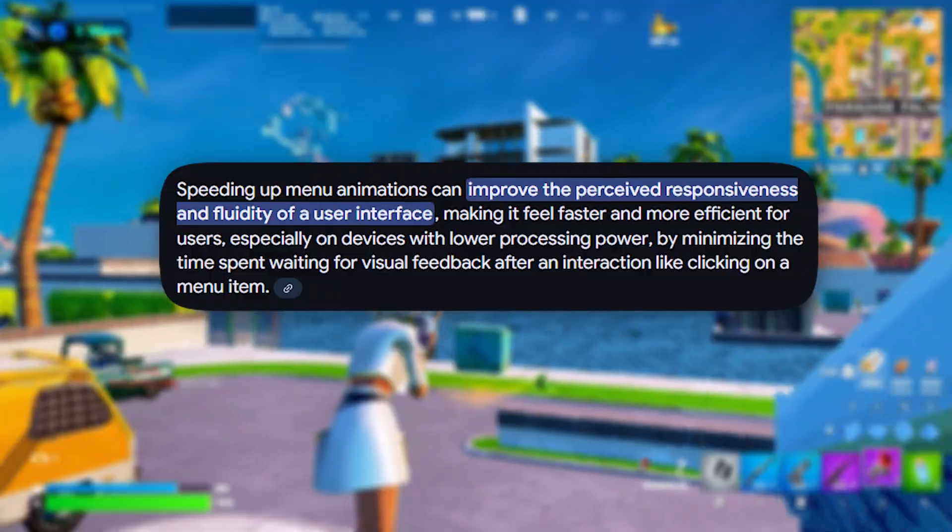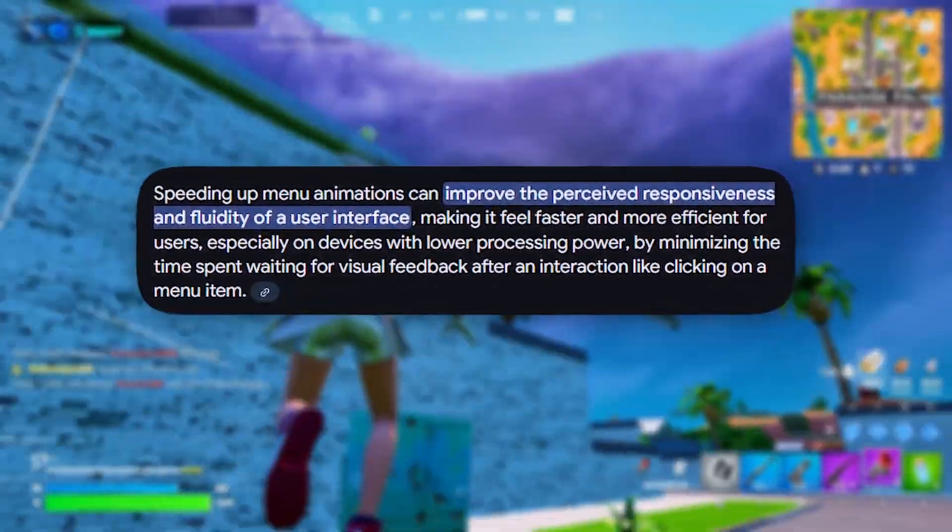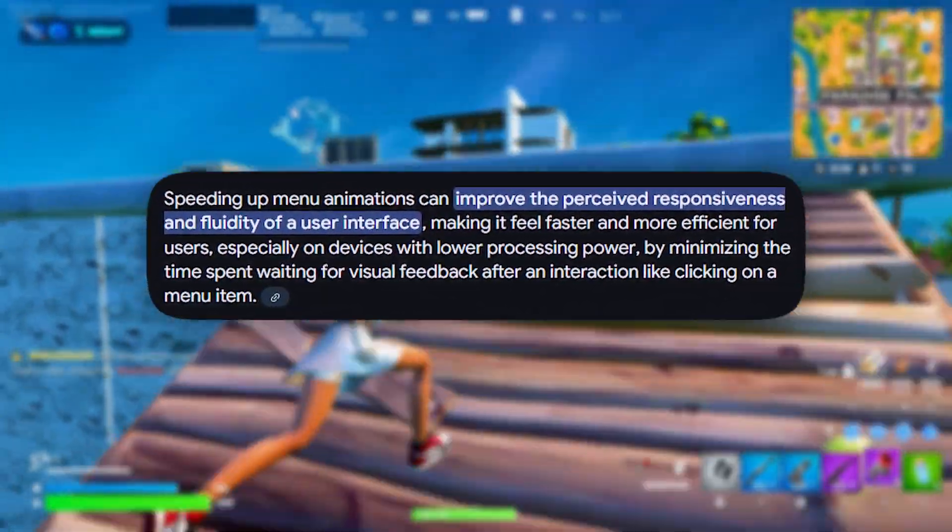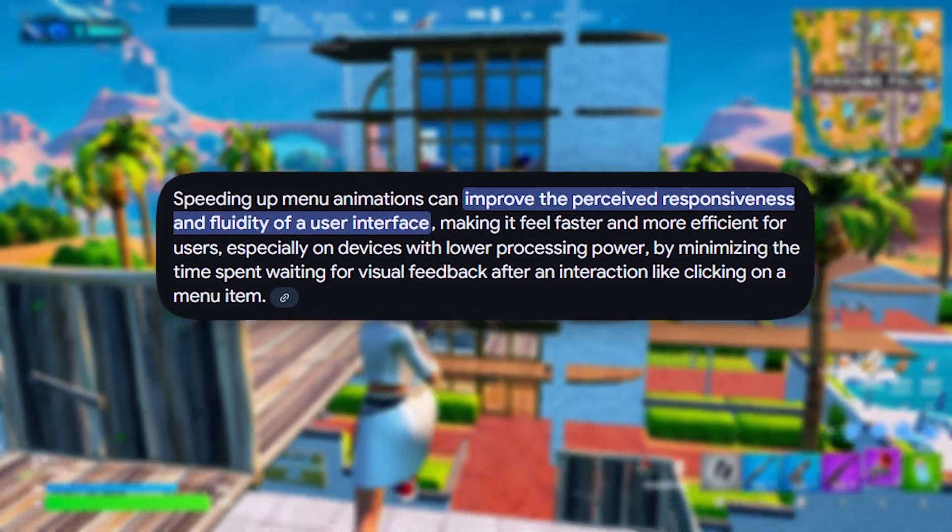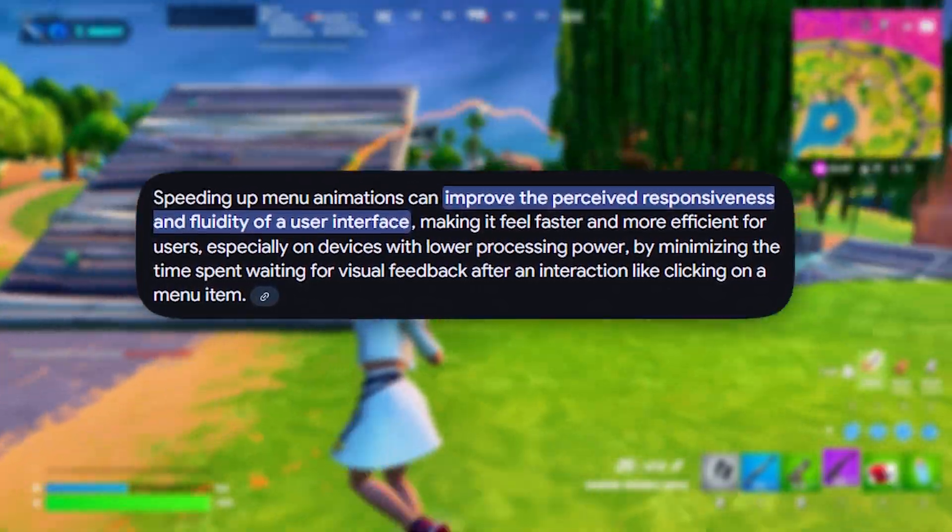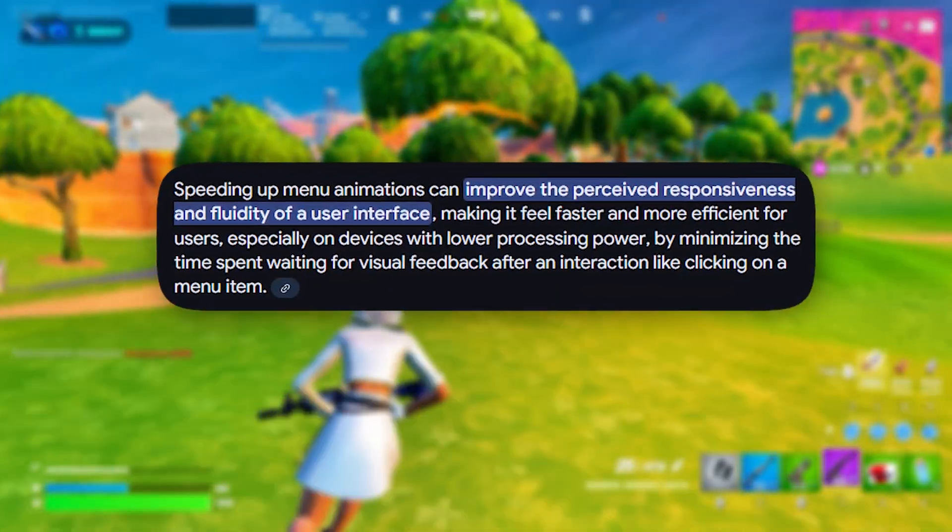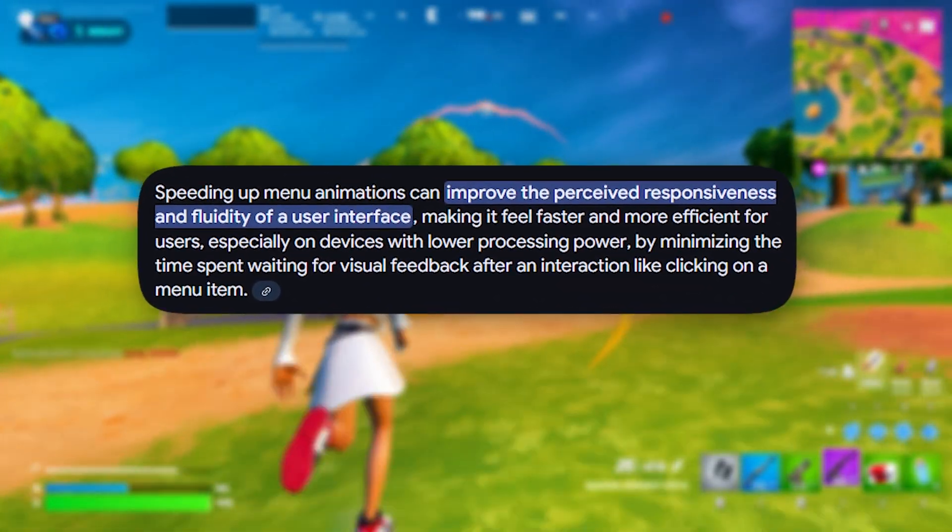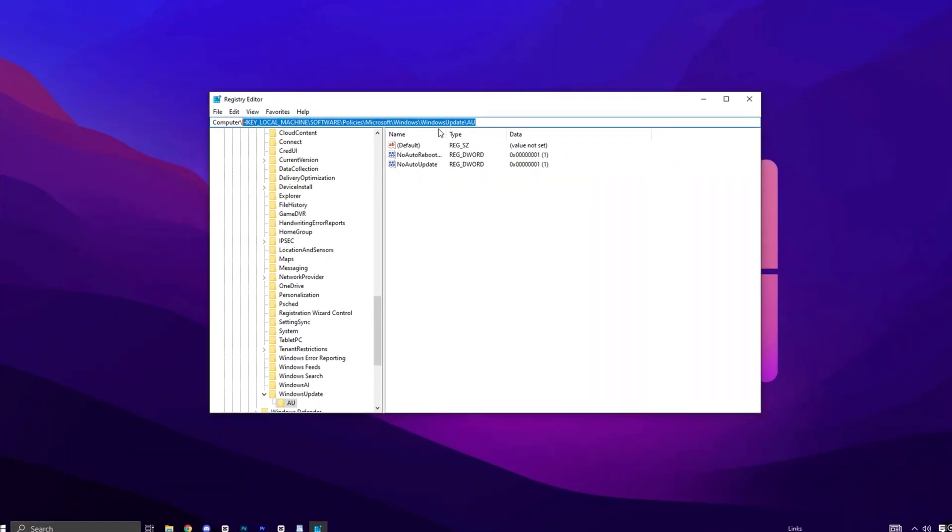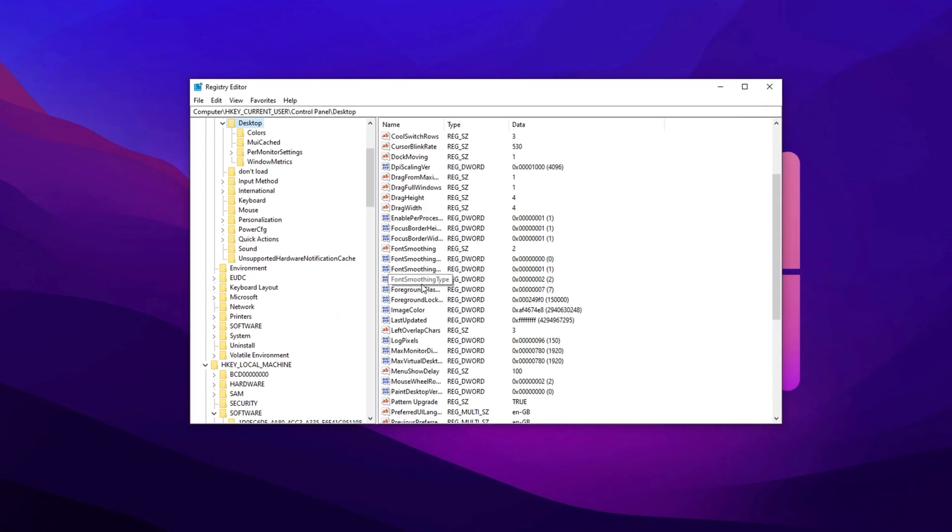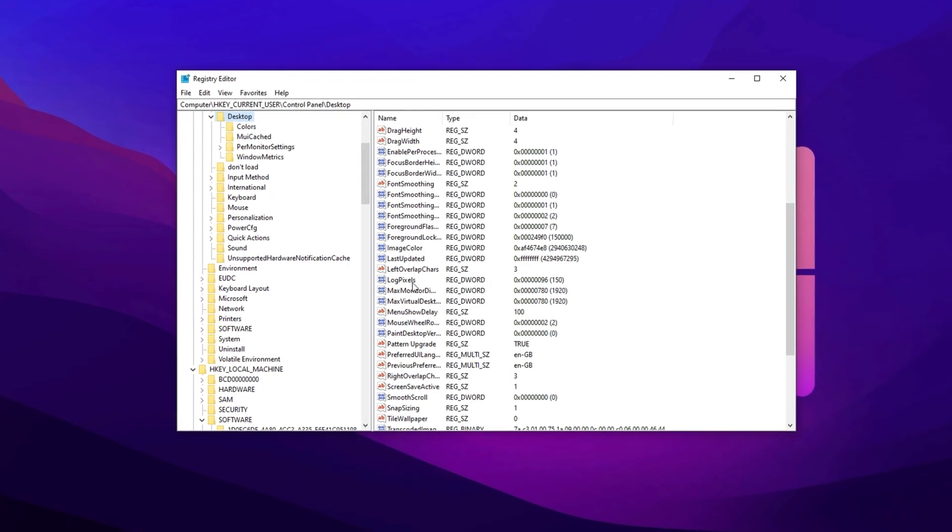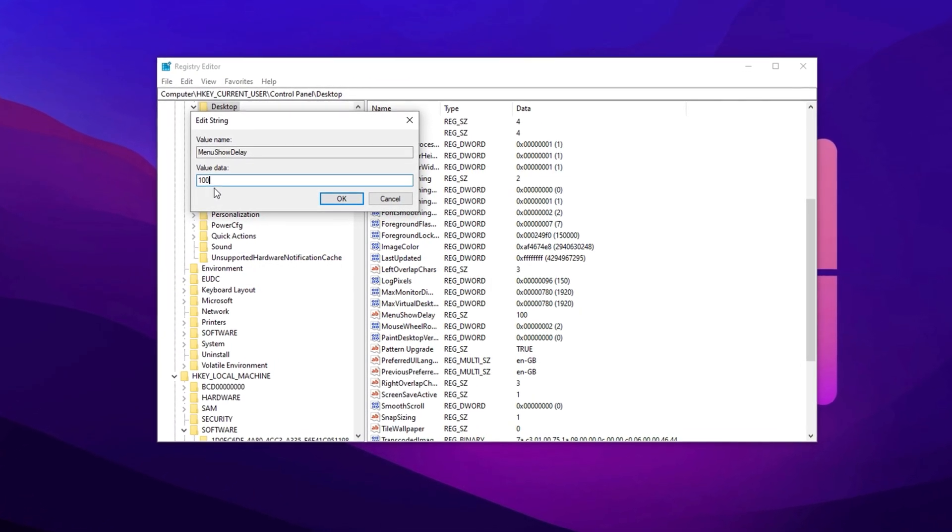In the next step, we will speed up menu animations. Speeding up menu animations makes Windows feel more responsive by reducing delays in opening and closing menus. This improves the overall user experience, especially on low-end PCs. It also reduces system lag and enhances workflow efficiency by making interactions feel smoother and faster. Copy the next path and paste here, then hit Enter. Locate and double-click on Menu Show Delay in the panel. Change the value data to 100.